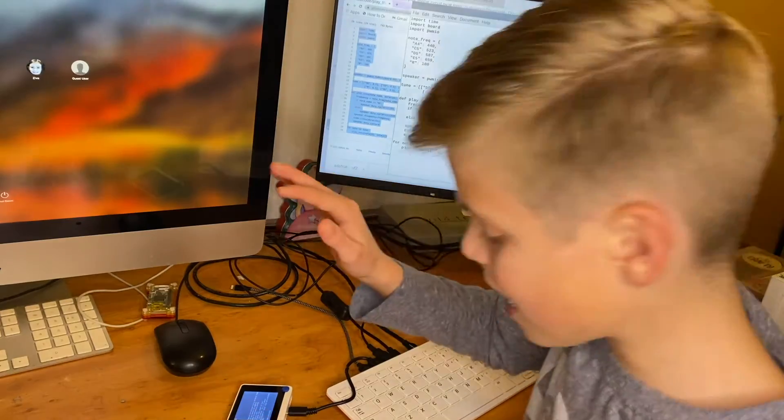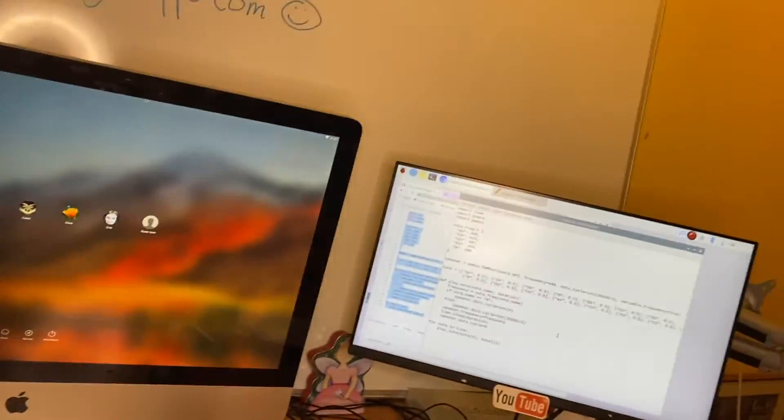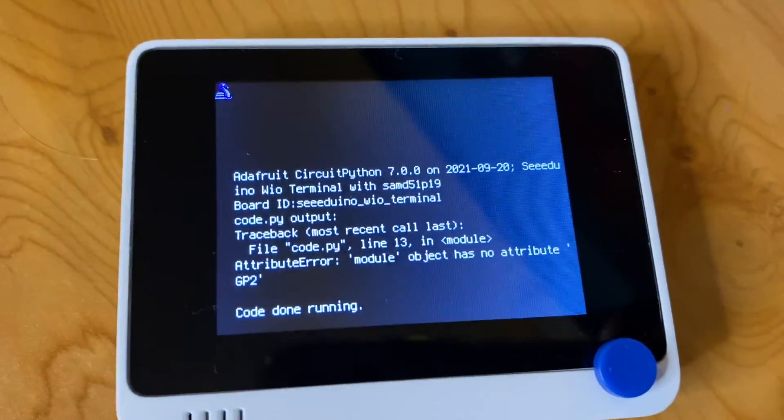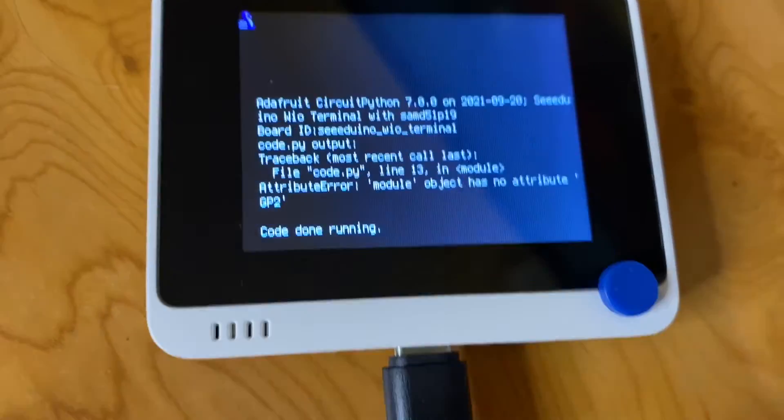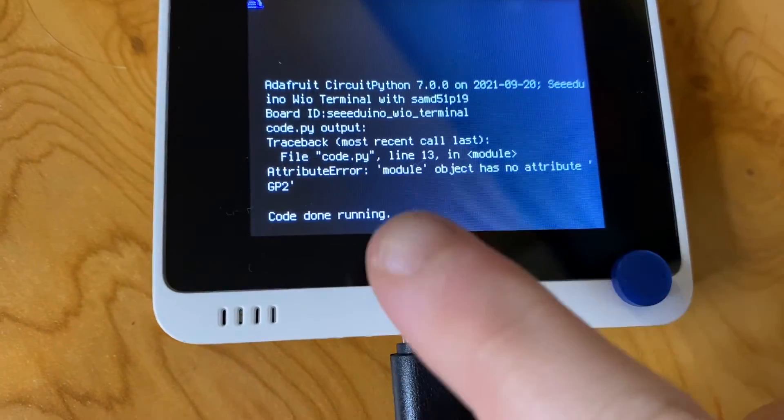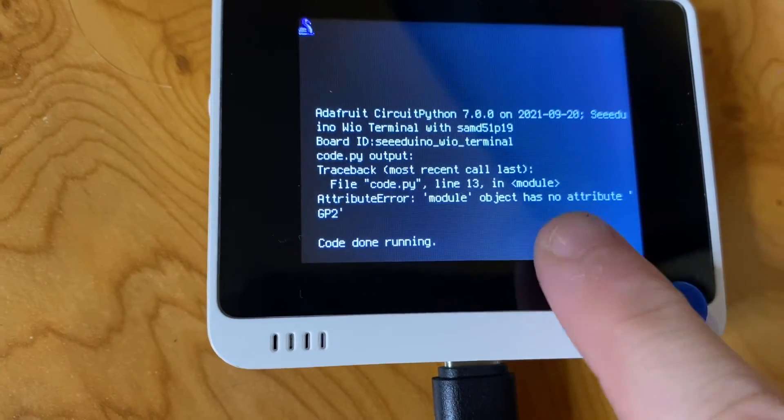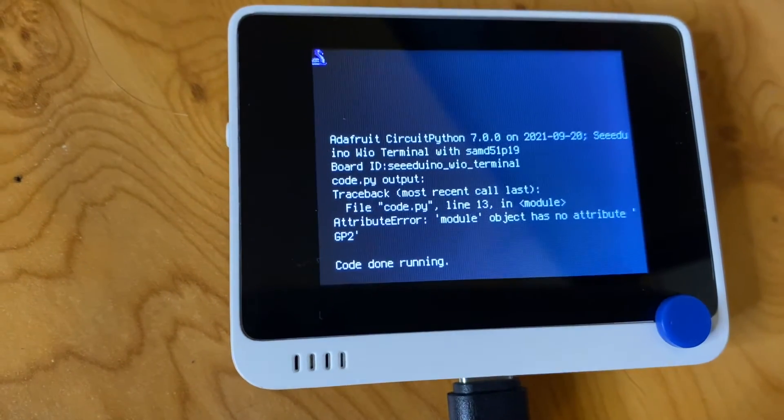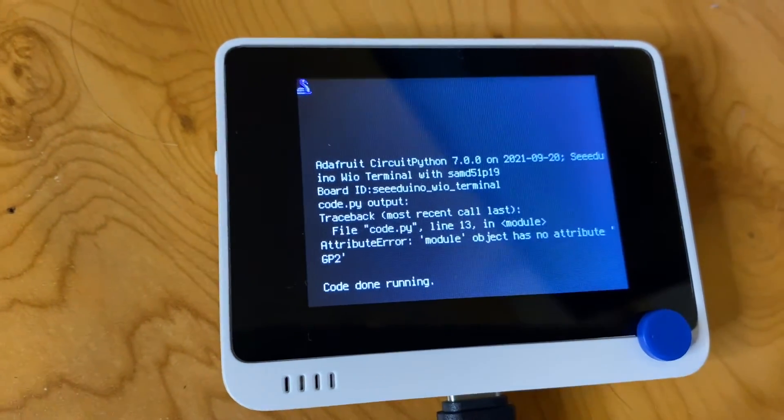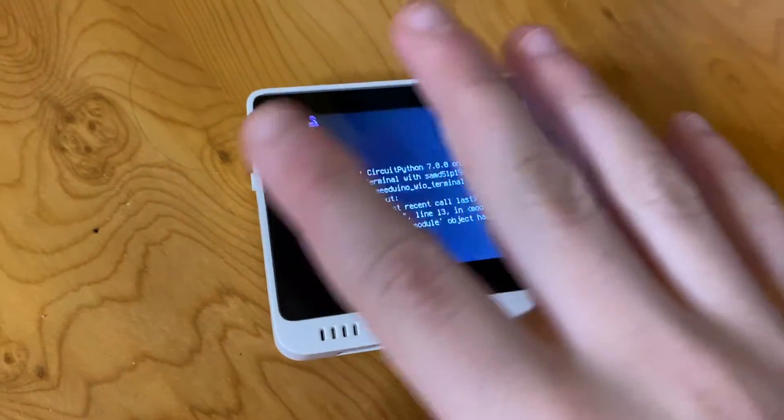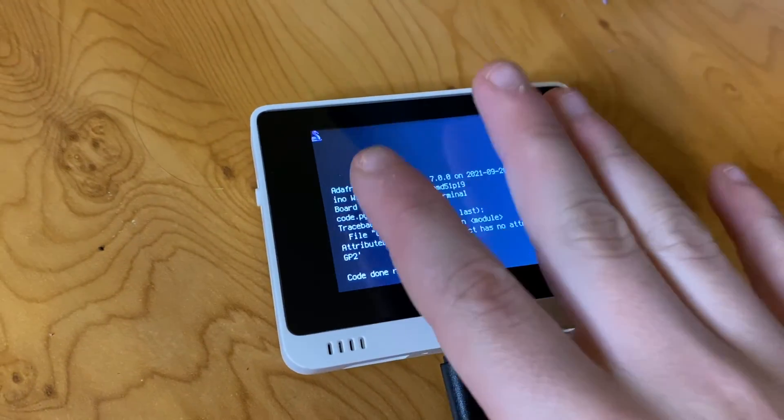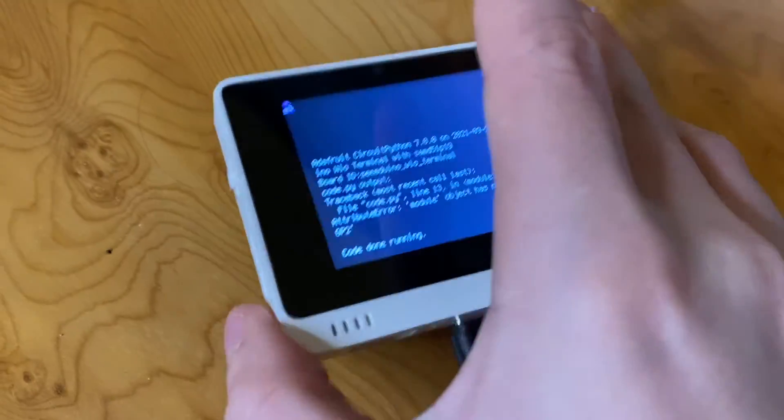Now actually if I grab the camera it's done something really cool here. It's displayed a problem on the screen so it says a module object has no attribute GP2, which is what I feared would come up because I actually don't know what pin the buzzer or speaker is inside the board.